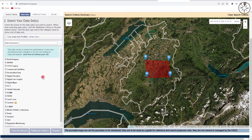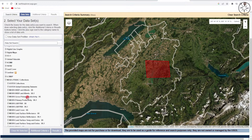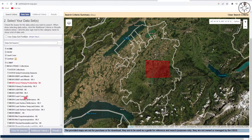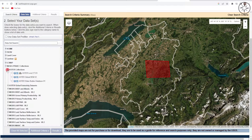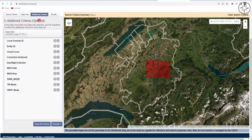Now click on the Datasets tab. We will download an ASTER image, so navigate to the LPDAAC Collections and click on it. Then go to ASTER Collections and select ASTER Level 1T V3.